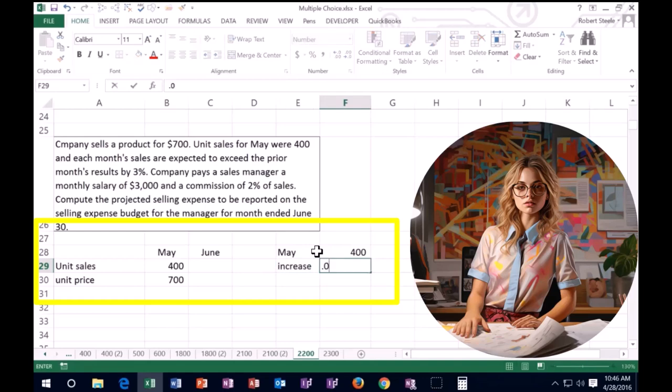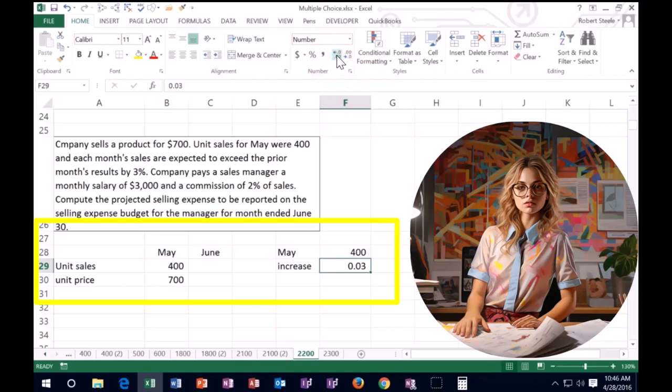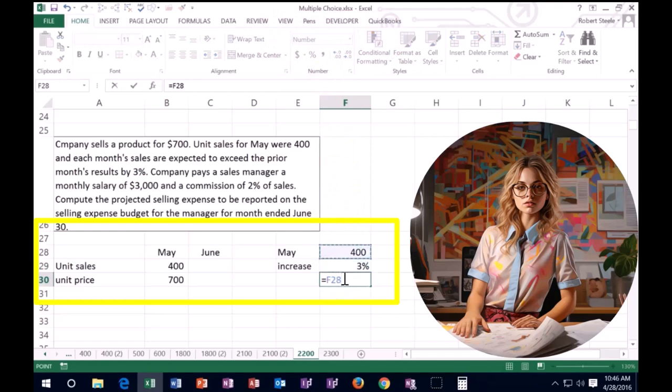I'm going to go back on that cell to the home tab alignment. If I add decimals, 3% is 0.03. If we move the decimal over or make it a percent, that's 3%. If we multiply that out, the increase is 400 times 3%, it's going to increase by 12.